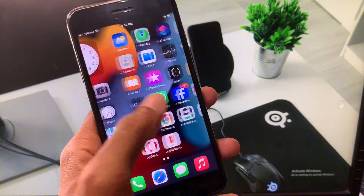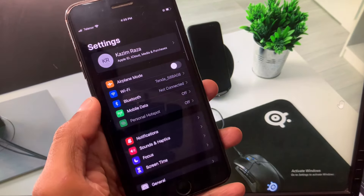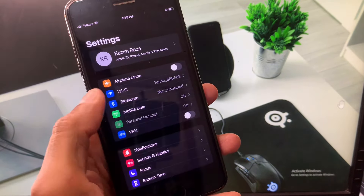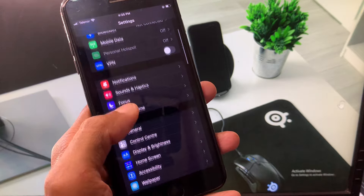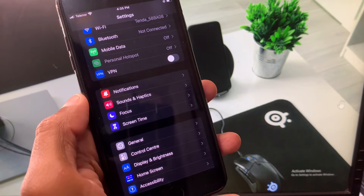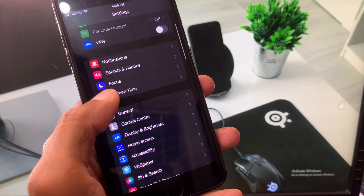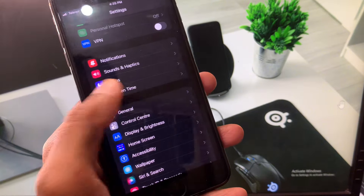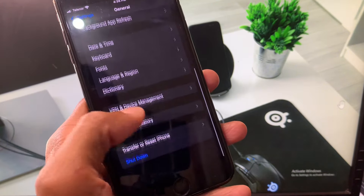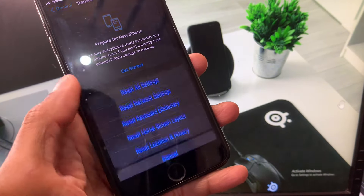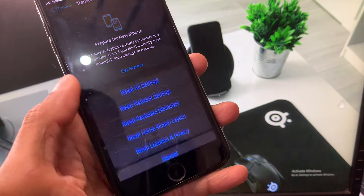Now go back to your home screen and open Settings. Make sure that you are connected with a strong internet connection. Scroll down, and if you have connected any VPN, disconnect that VPN. Then scroll down, click on General, and reset your Network Settings — there may be a network problem causing this issue.